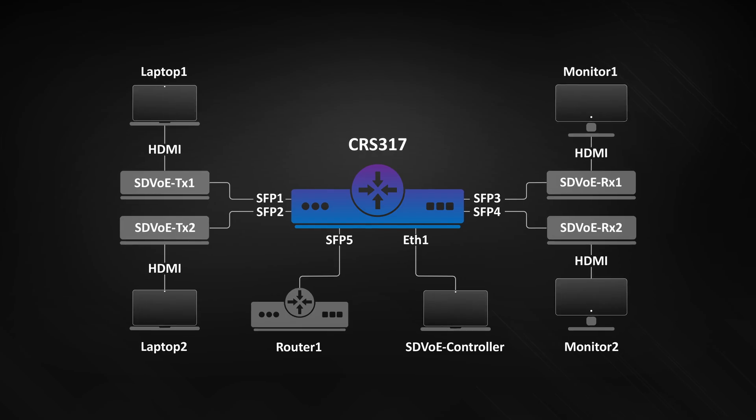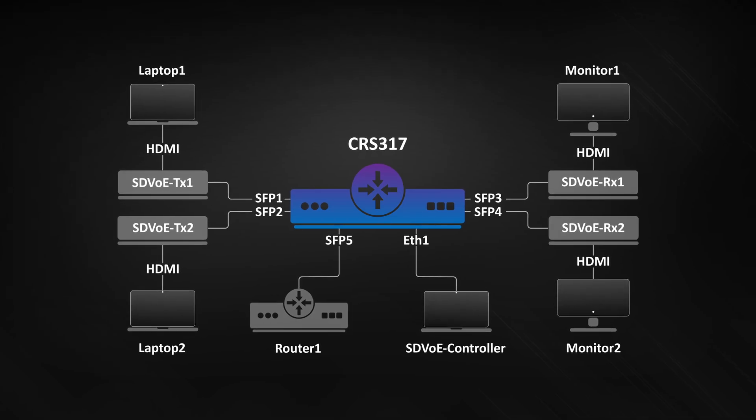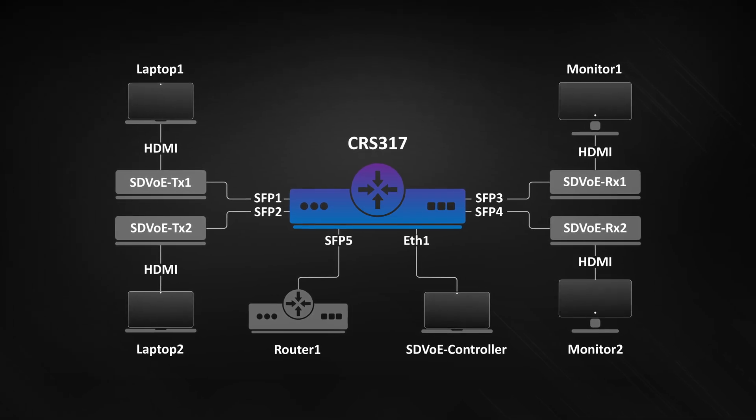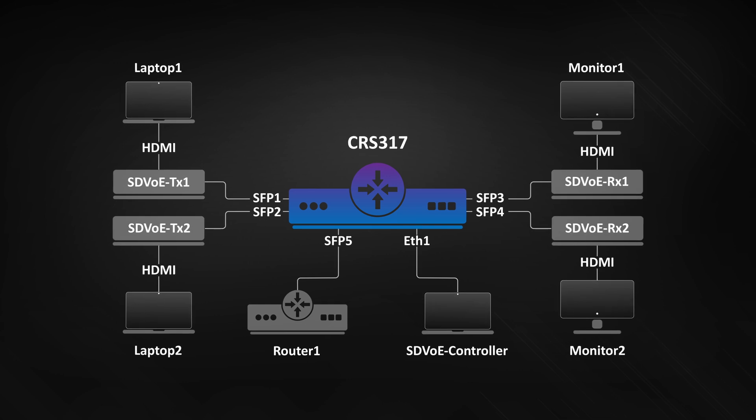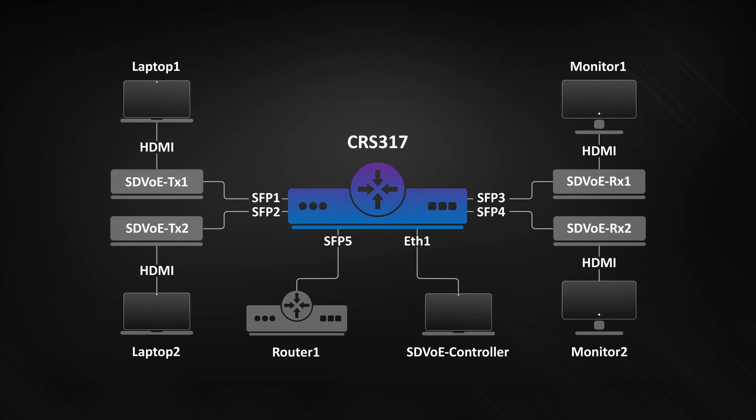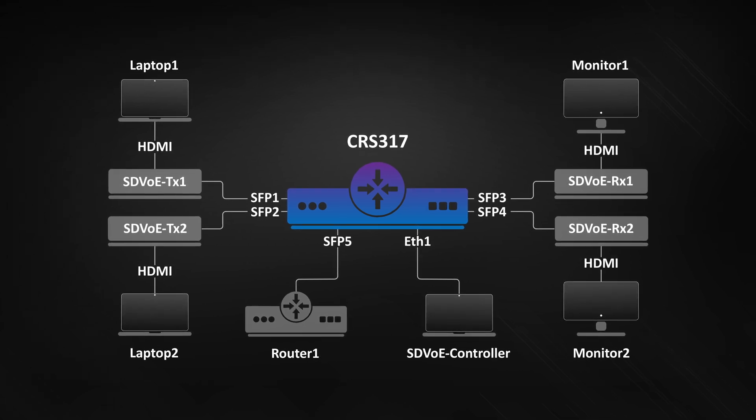Here is the diagram of our setup. Here you can see how everything is connected, just like I already explained.